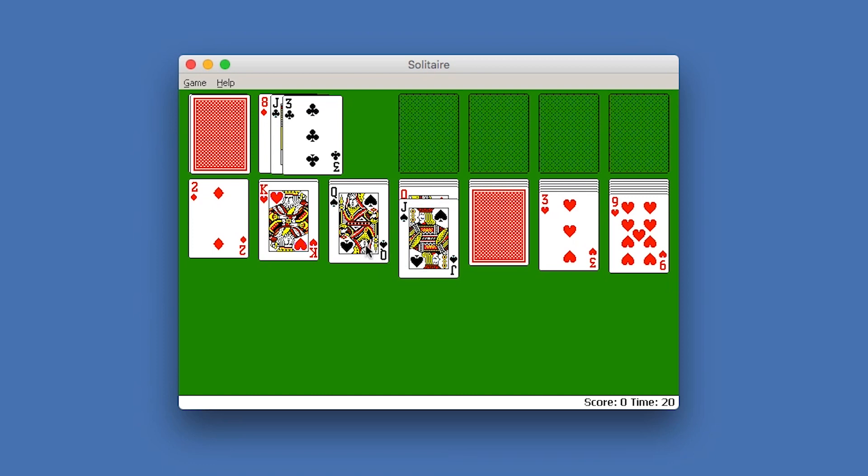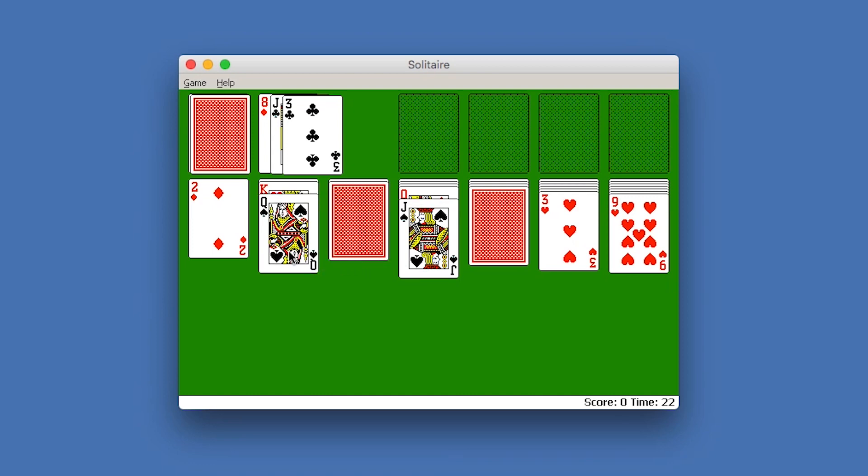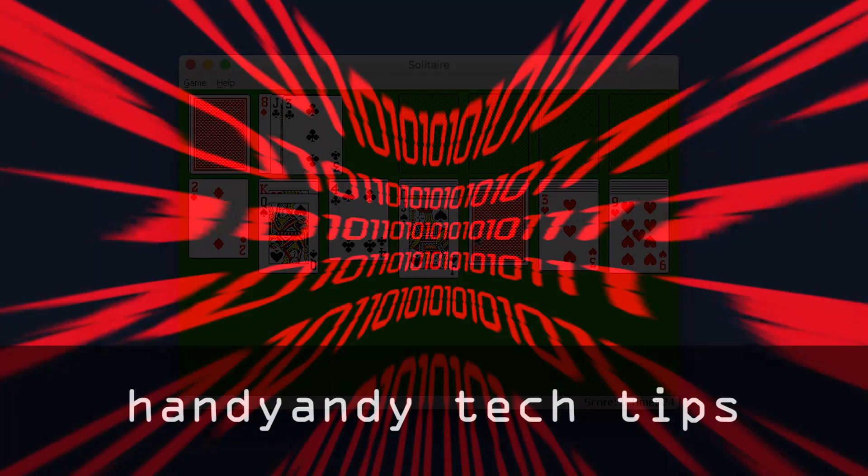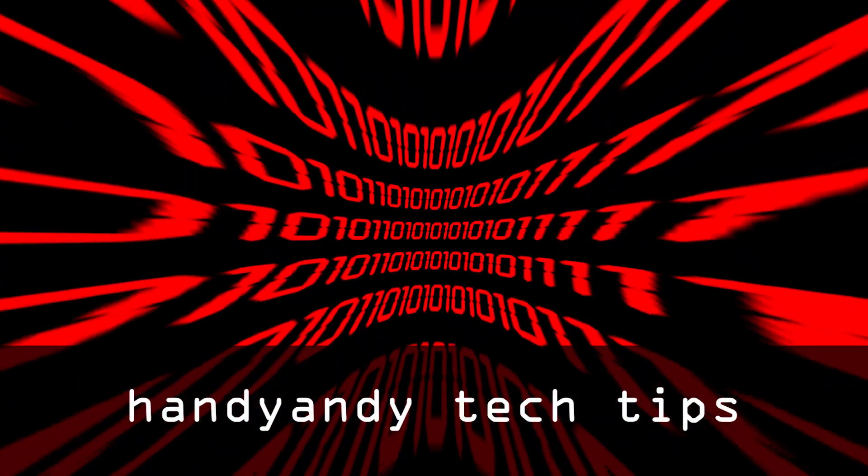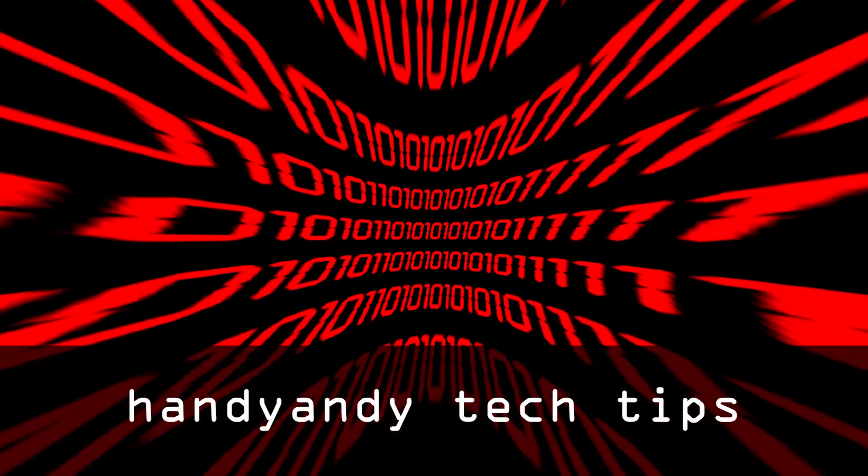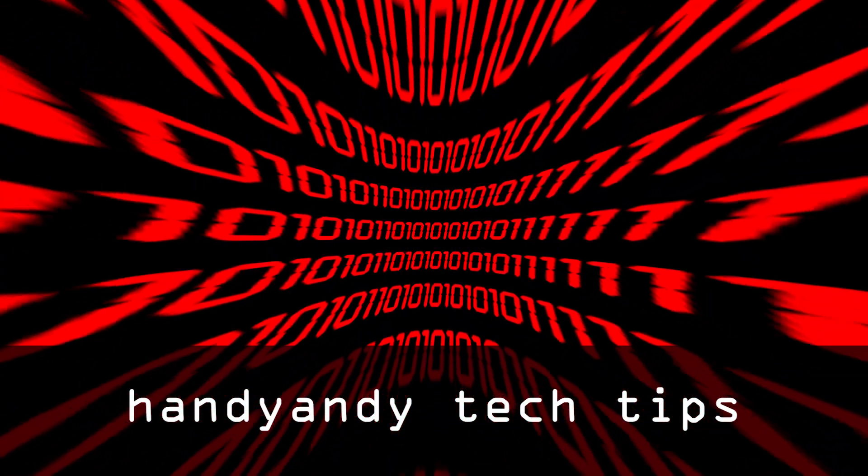I'm HandyAndy Tech Tips, and I hope you enjoyed this video. If you did, please subscribe to my channel and give it a like. Thank you very much for watching.